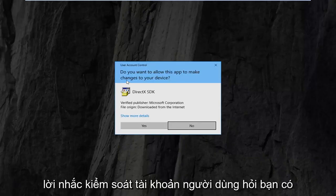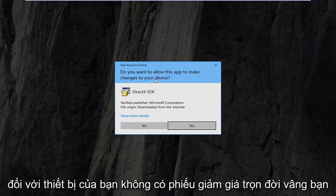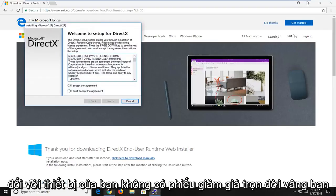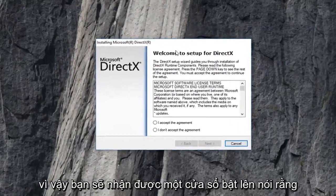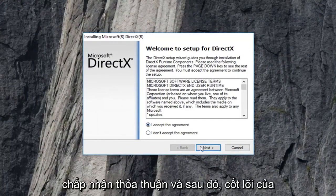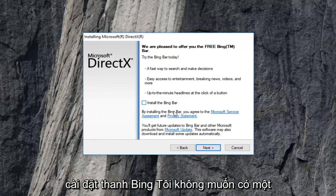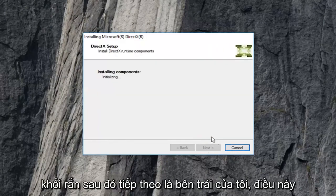You're going to get a user account control prompt asking if you want to allow this app to make changes to your device. I'm going to left click on yes. You can minimize the web browser at this time. You should get a pop up saying welcome to setup for DirectX. I'm going to accept the agreement and then left click on next. I'm going to uncheck the box next to install the Bing bar — I don't want to install it. Then I'm going to left click on next again.